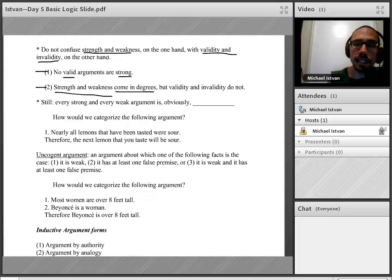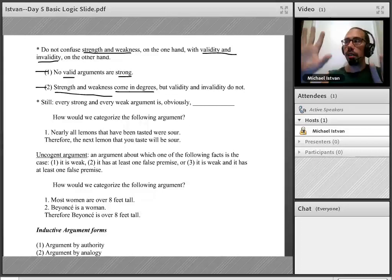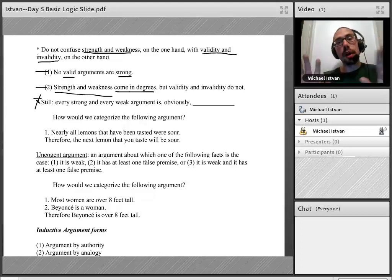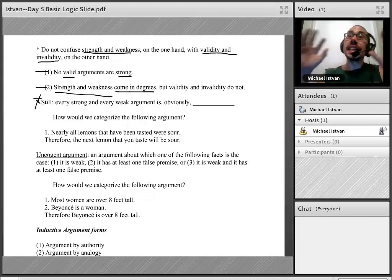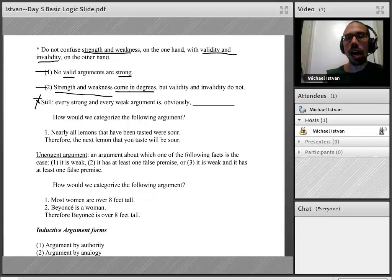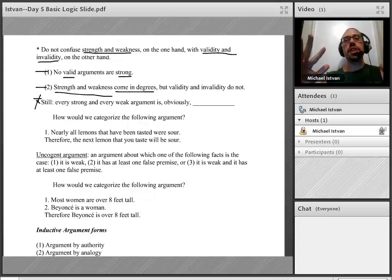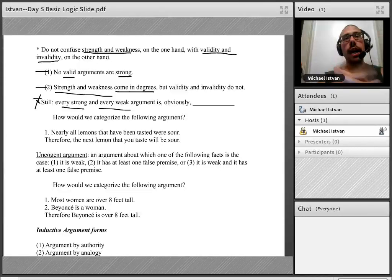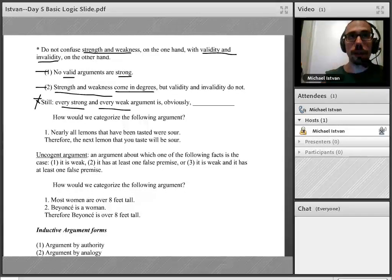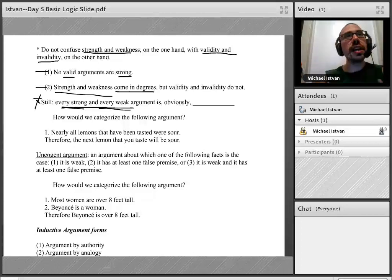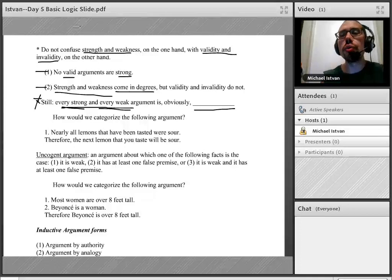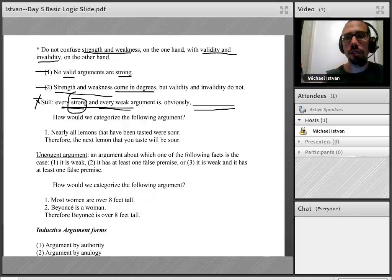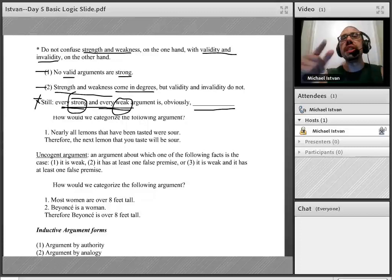Despite the tight parallel I drew, I don't want you to confuse key inductive concepts with key deductive concepts. And yet, there is an overlap in one area. Notice that every inductive argument — every strong argument and every weak argument — is obviously a certain kind of argument using a deductive term. Every inductive argument is either strong or weak; there's no third option.